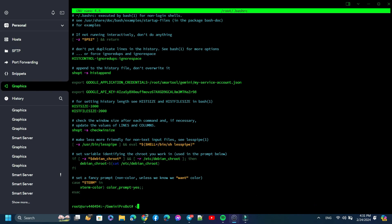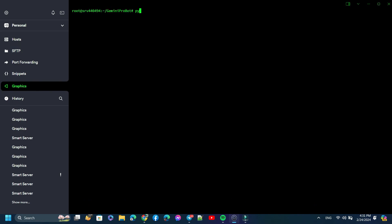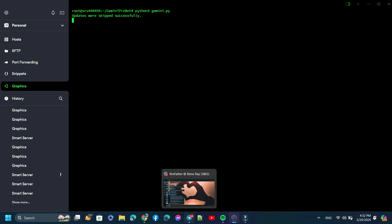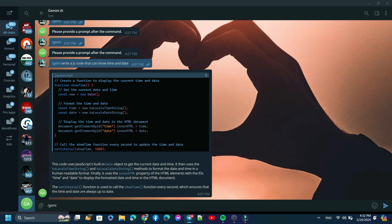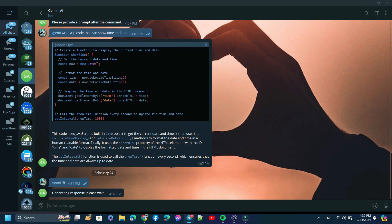Now run the script with Python3 Gemini.py. Let's check if it's working or not. Yes, it's working.